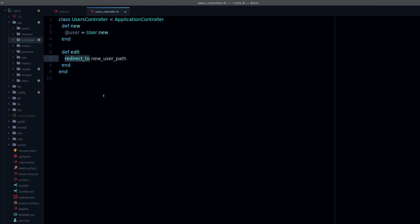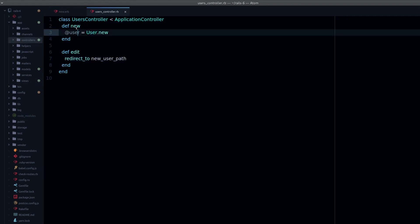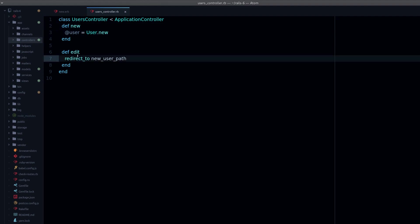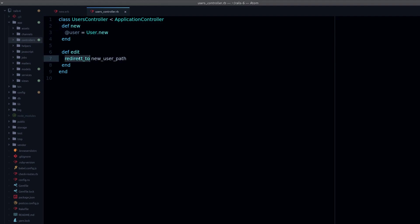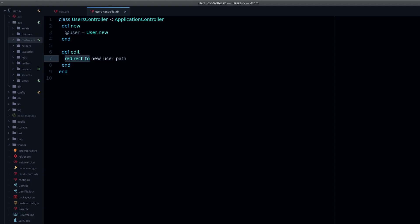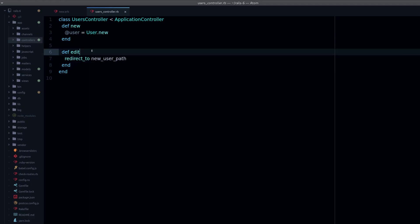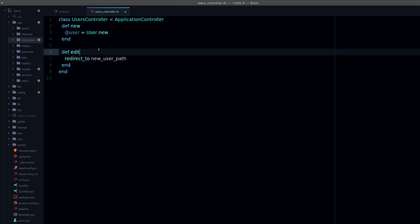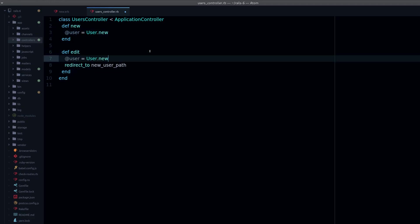So render doesn't call any other action, it just renders the view. Redirect_to does this new request, it's like the user is typing this URL basically.